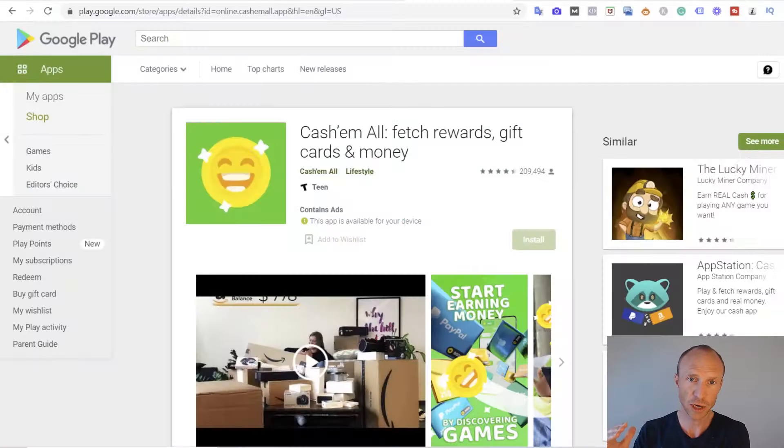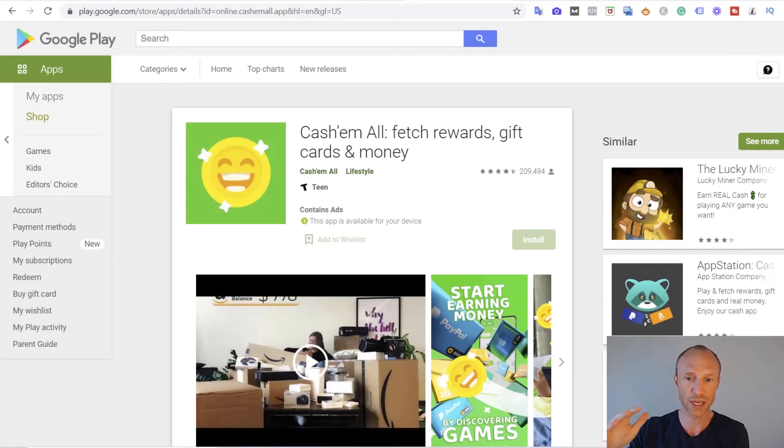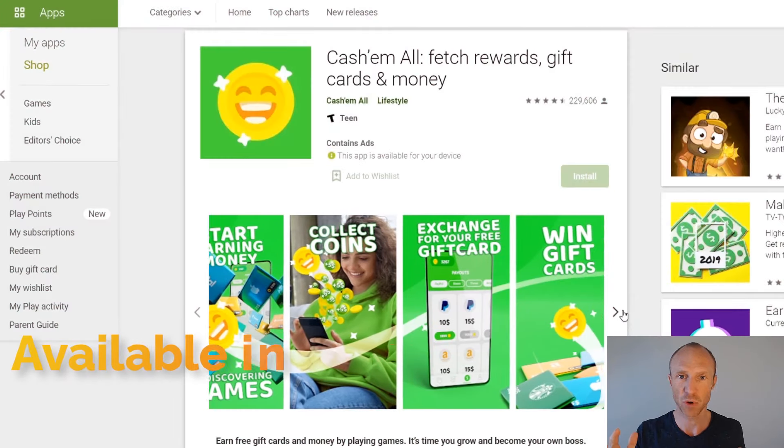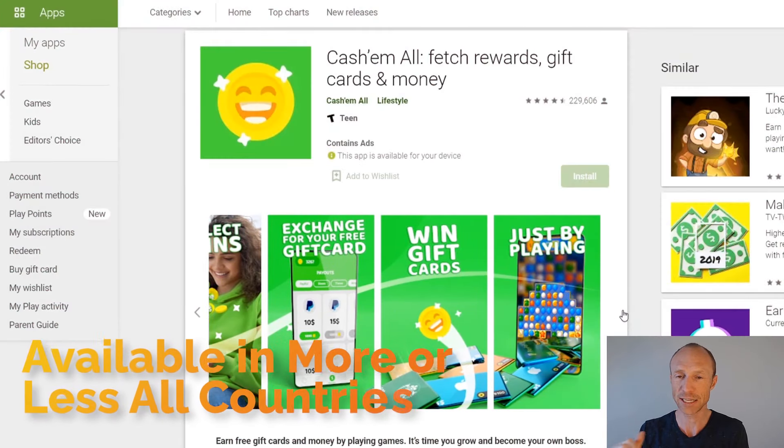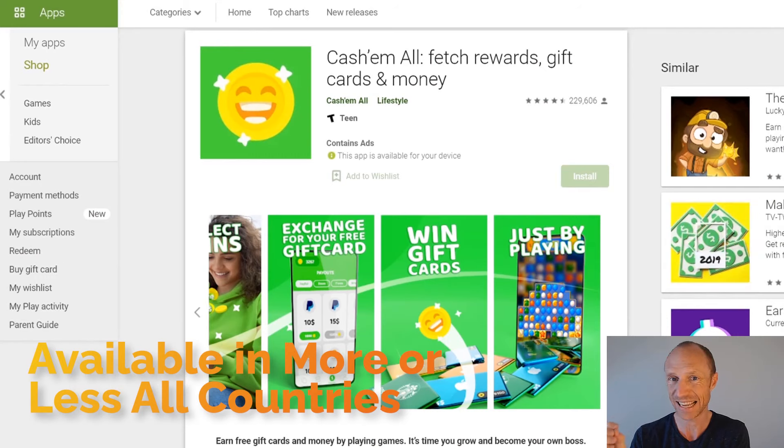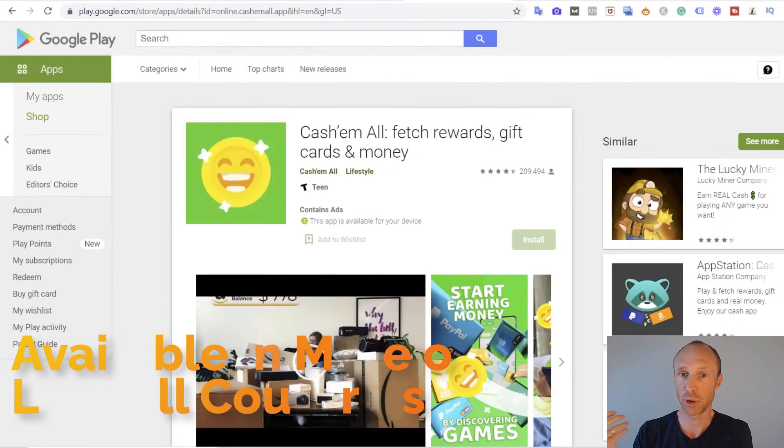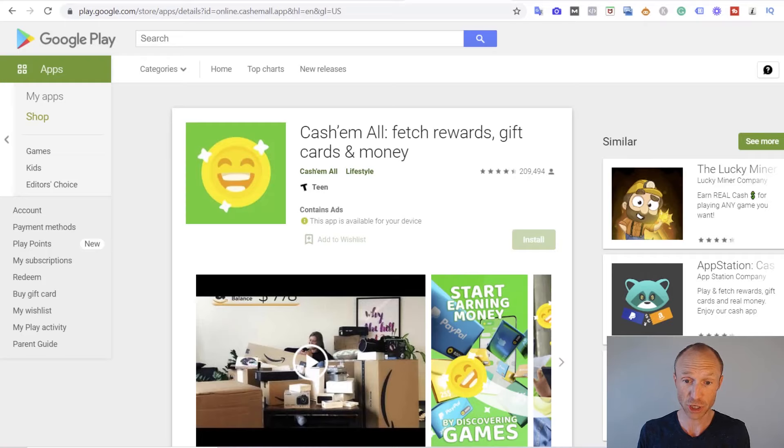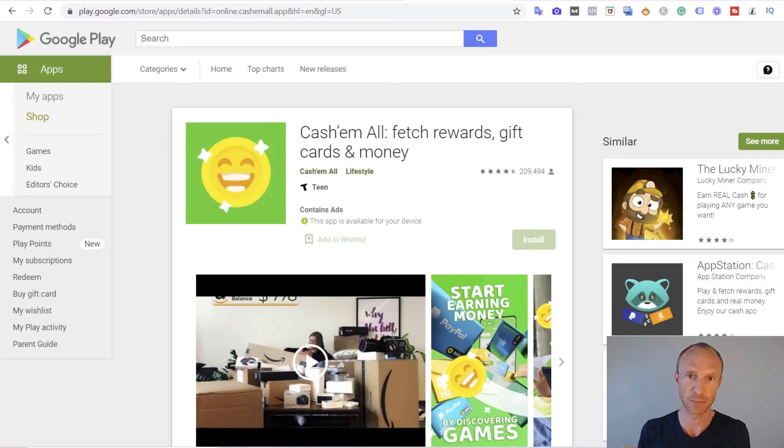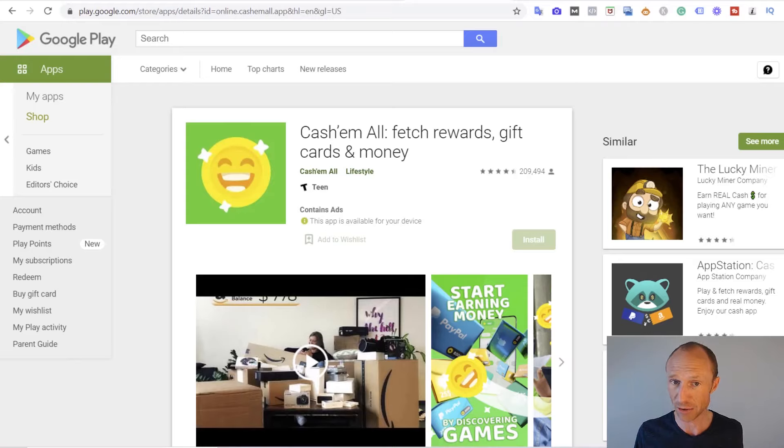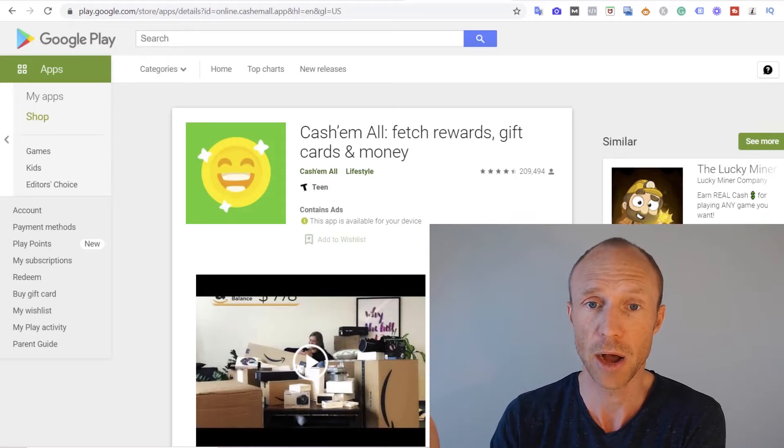Before I log into the app and show you around, let's first go over who can even join and earn from CashMall. You can join CashMall from more or less all countries. They do not say exactly which countries it's available in, but it should be available in a lot of different countries. The only way to know for sure if it's available in your country or not is to go to Google Play and see if it's available. If it's available when you go there on your phone and you can download it, then you can also join and actually earn from it.